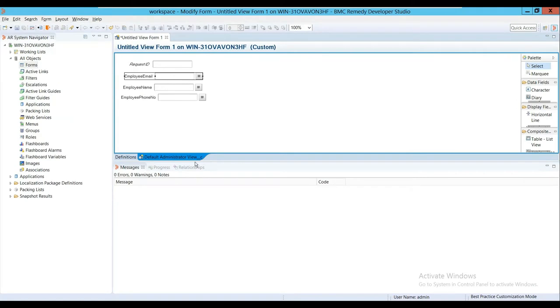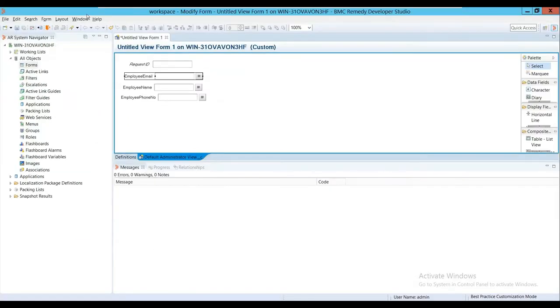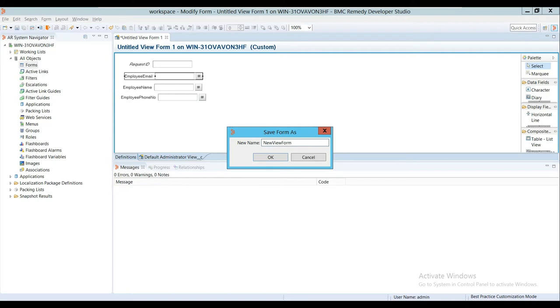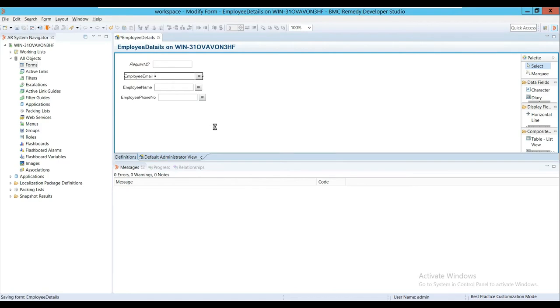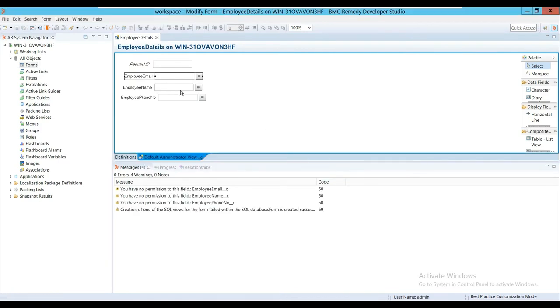Then in Remedy, we create a View Form for that table. But here I'm just creating this on a table present in the existing database. I'll save it with a name. Let me give it a more specific name: Employee Details.